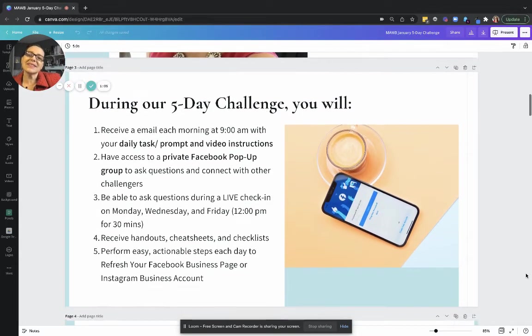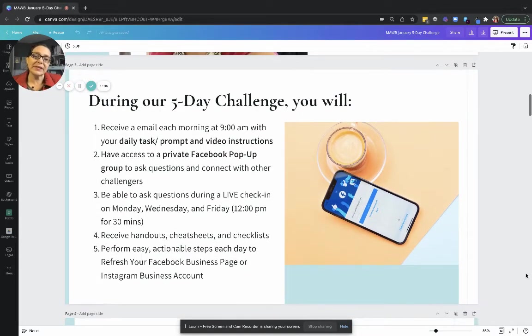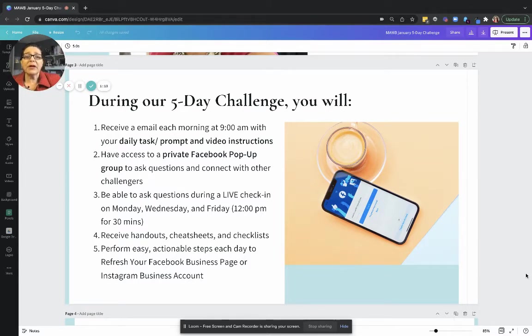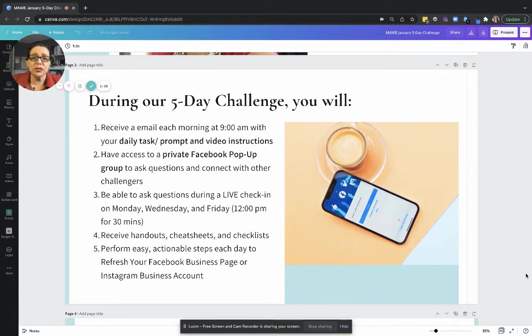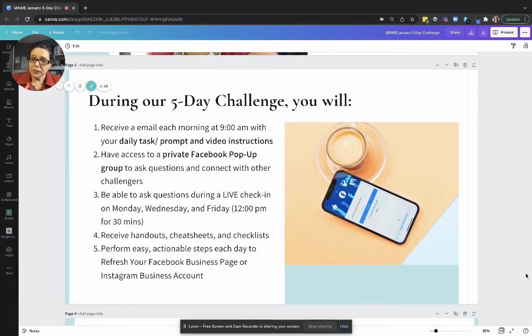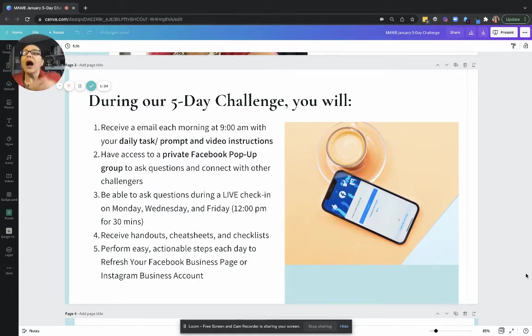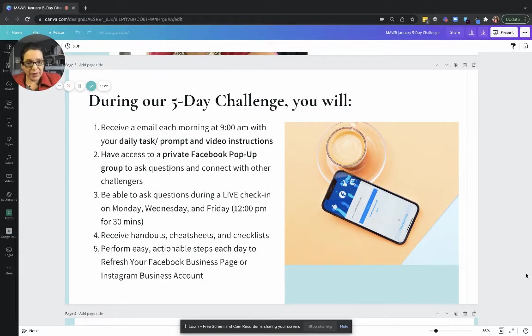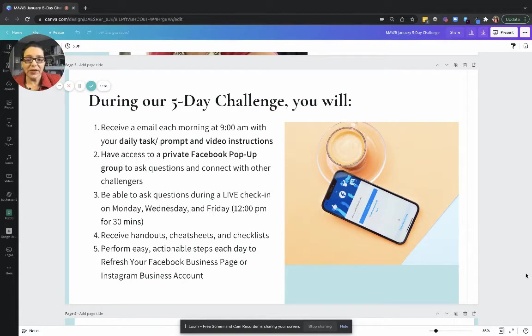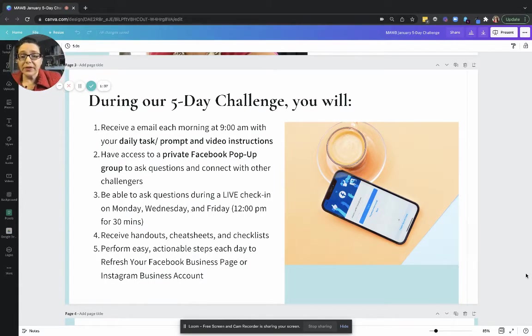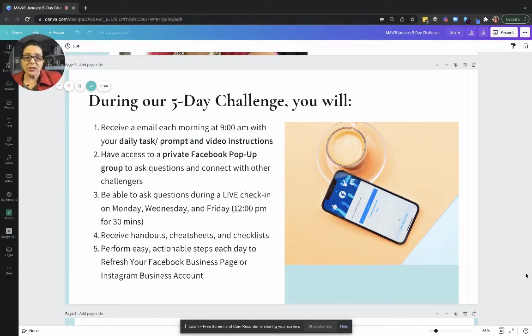So what's included in the five-day challenge? During the challenge you're going to receive an email each morning at 9 a.m. Inside that email will be your daily task or prompt on what you need to do to refresh your Facebook page or Instagram account. I will also provide video instruction for you. In case you don't know how to do it, I'll walk you through the steps. There's going to be a private Facebook group where you're going to be hanging out with us all week long. I do recommend that you pop in at least once per day.